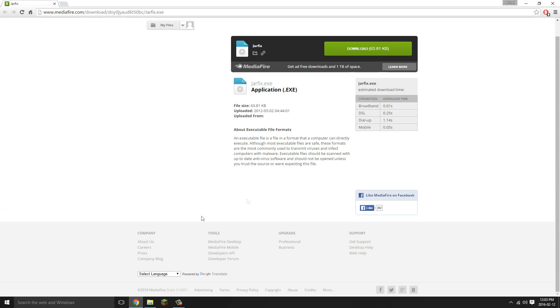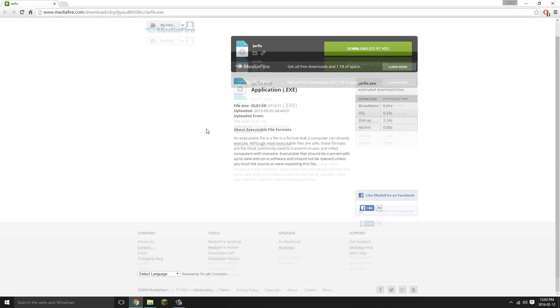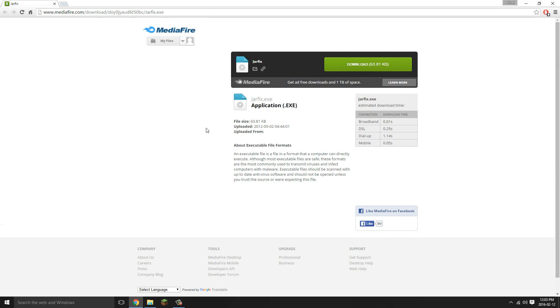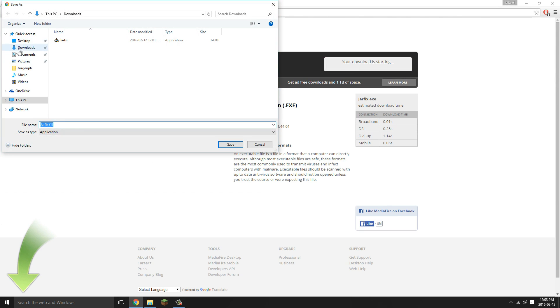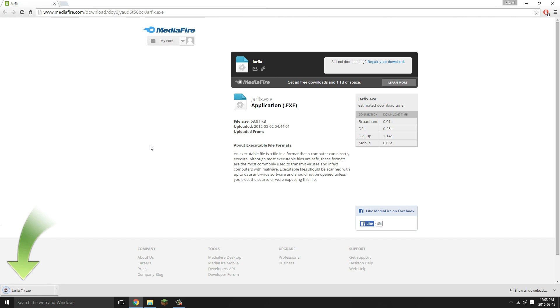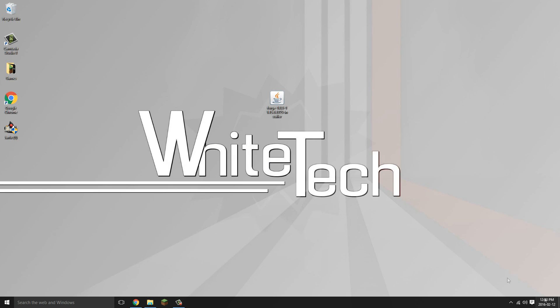Go in the description and open up this link that I provided and just download the jar fix. I'm going to save it on my desktop.